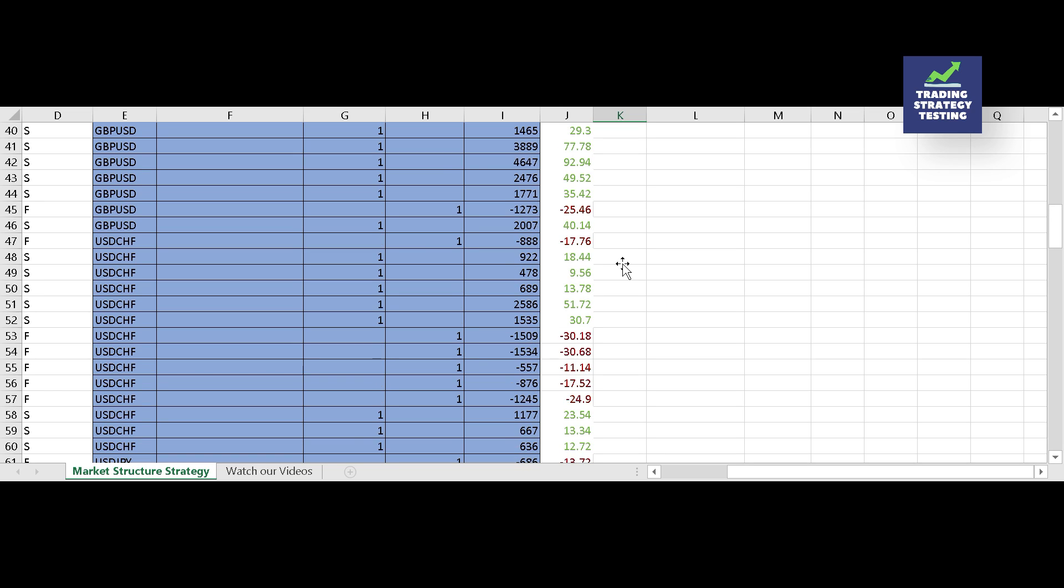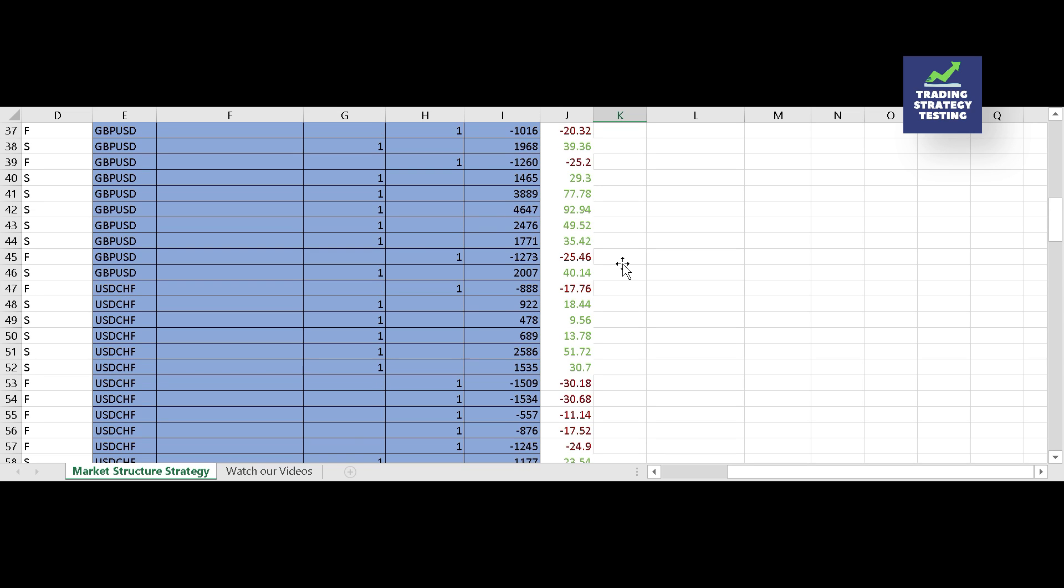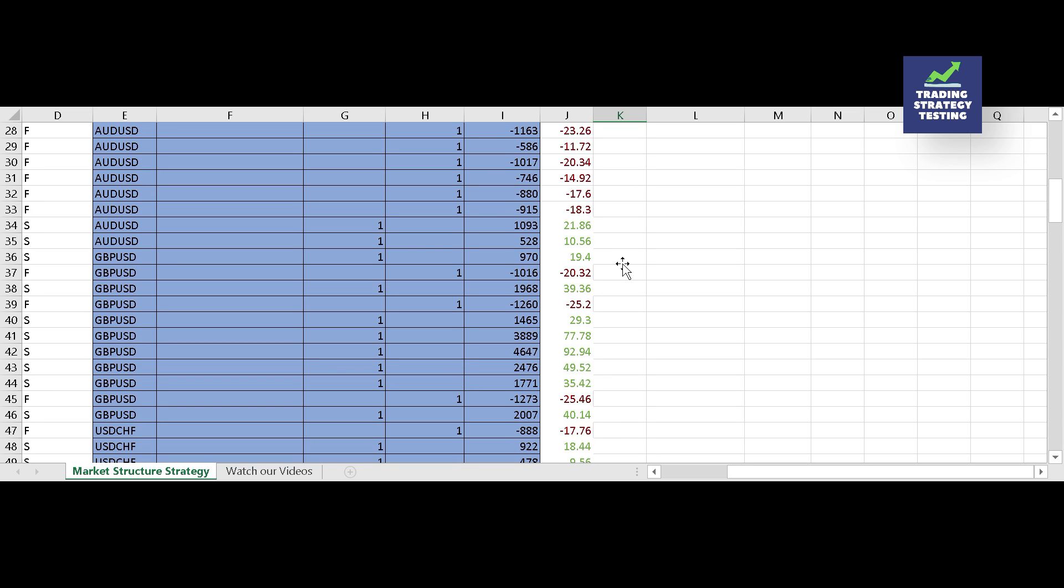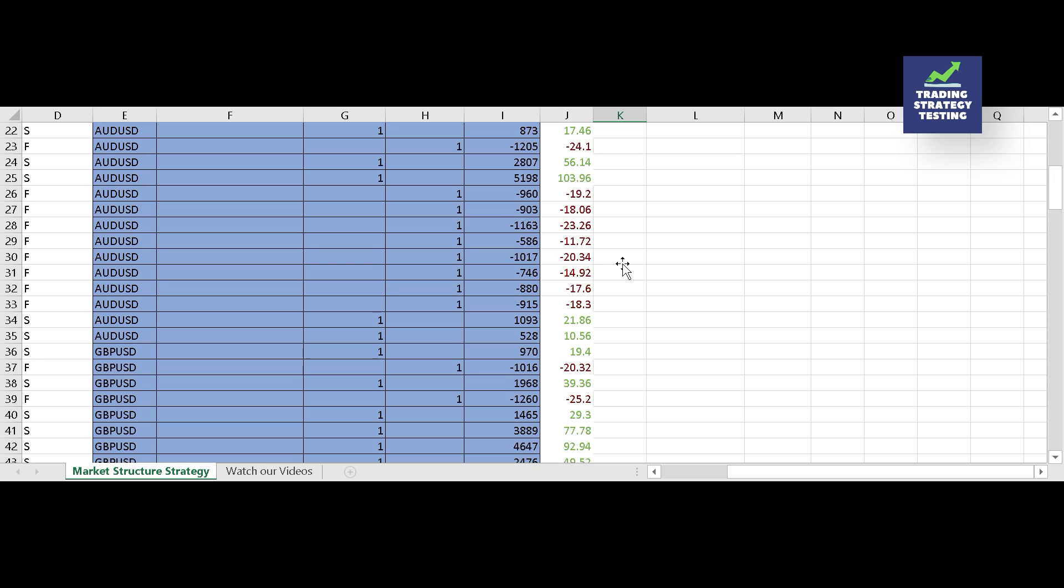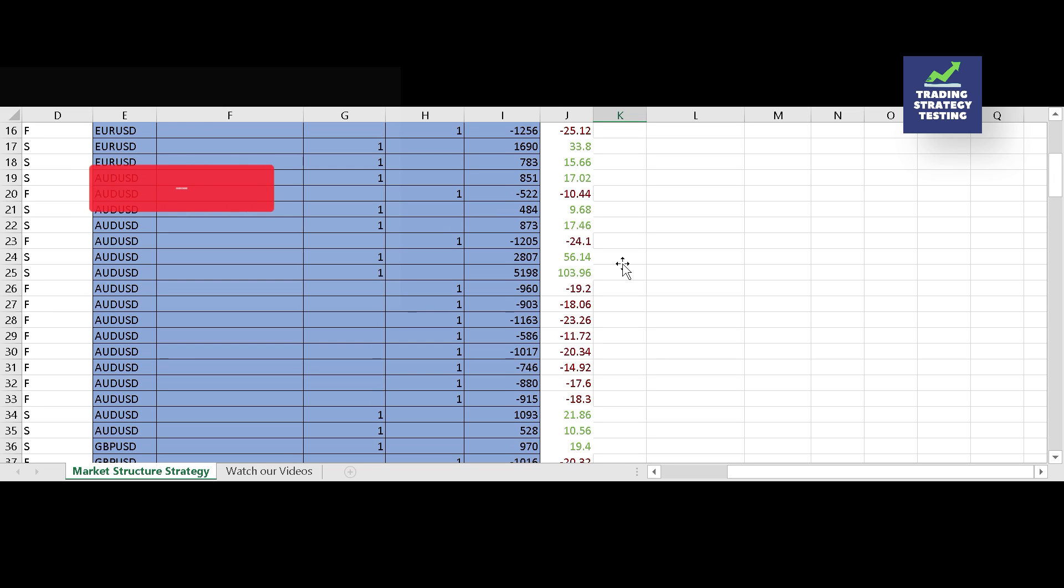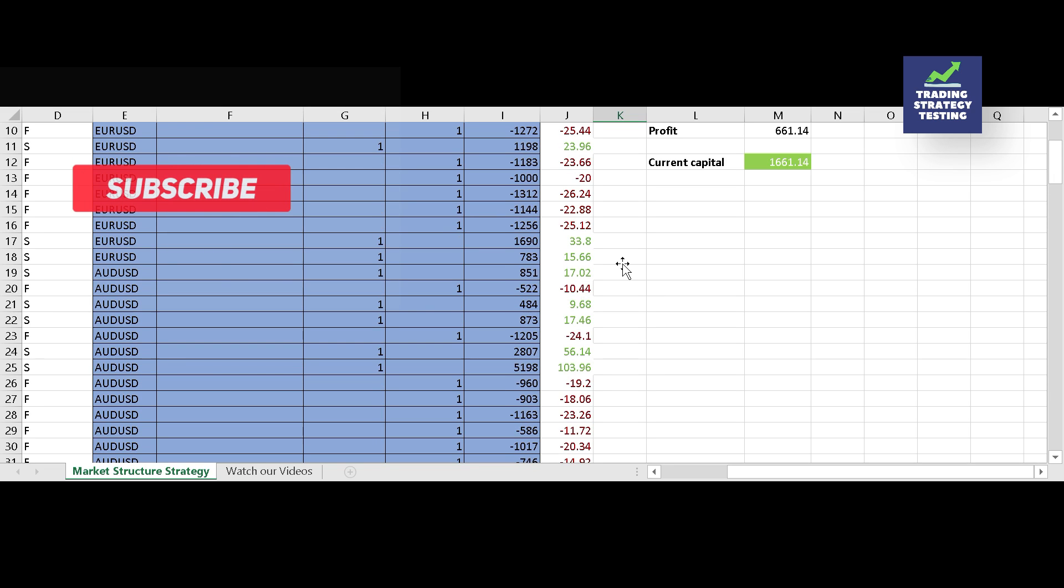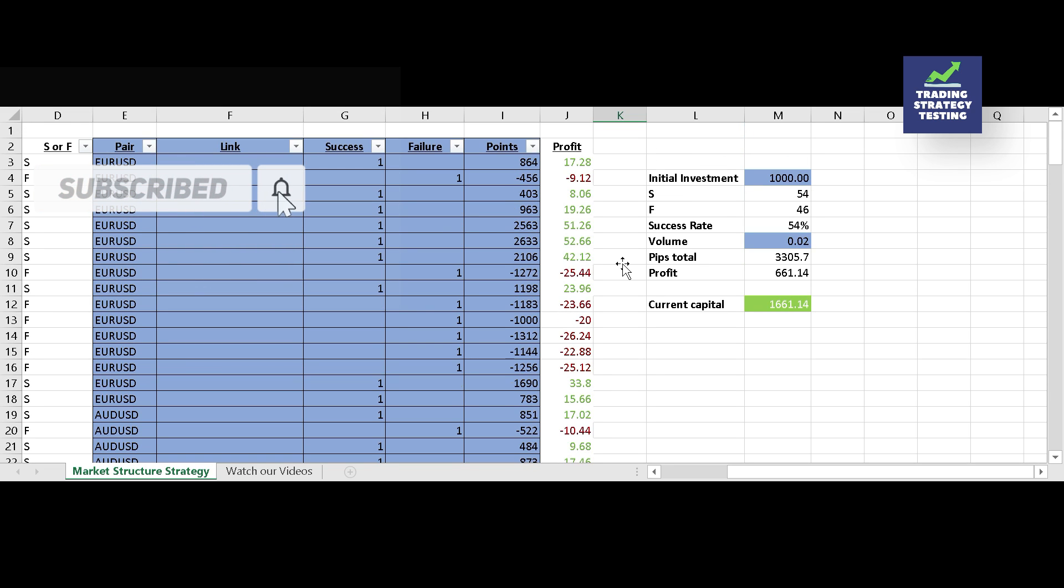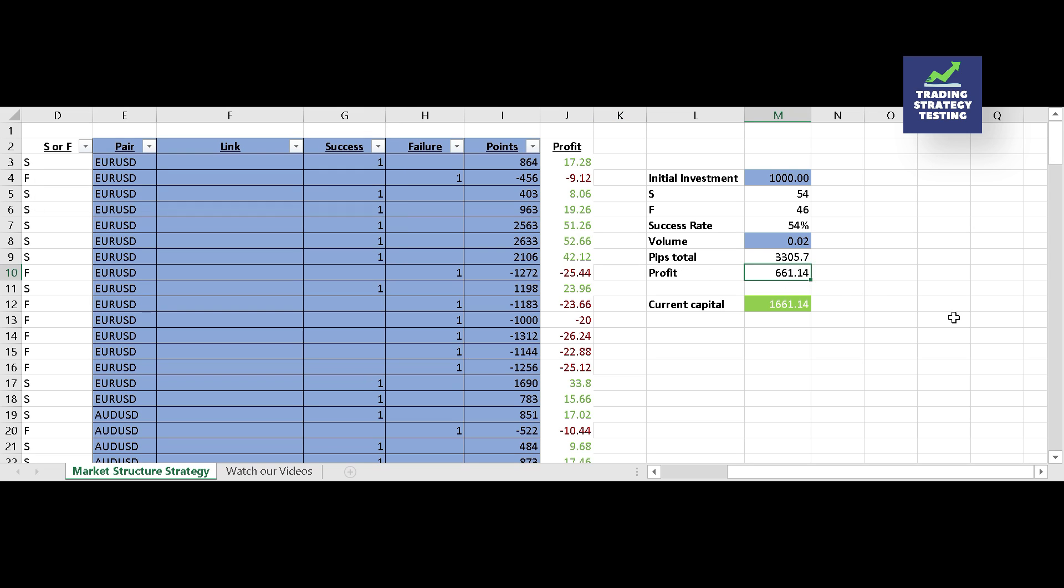Well the back testing process took around 2 hours time. Kindly give this video a thumbs up to help this channel grow and don't hesitate to subscribe so you won't miss any content in future. After 100 trades we have made $661.14 profit, and the overall success rate is 54%, which is good for a strategy based on 1 to 1.3 risk to reward ratio.